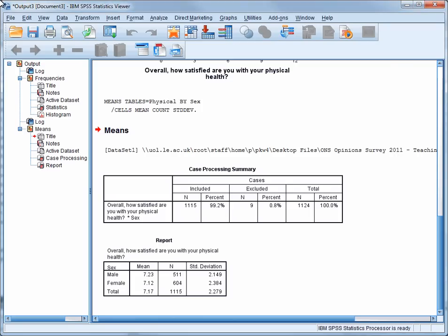But we also need to consider the dispersion of satisfaction in the two groups, or how spread out the scores are. We can compare the standard deviation of each group in order to get an idea of the difference in dispersion between males and females. As you can see, the standard deviation for males is about 2.15 points, and for females is about 2.38. So we can conclude that because both the means and the standard deviations of both groups are very similar, there isn't a notable difference in the distribution of this kind of satisfaction between males and females.